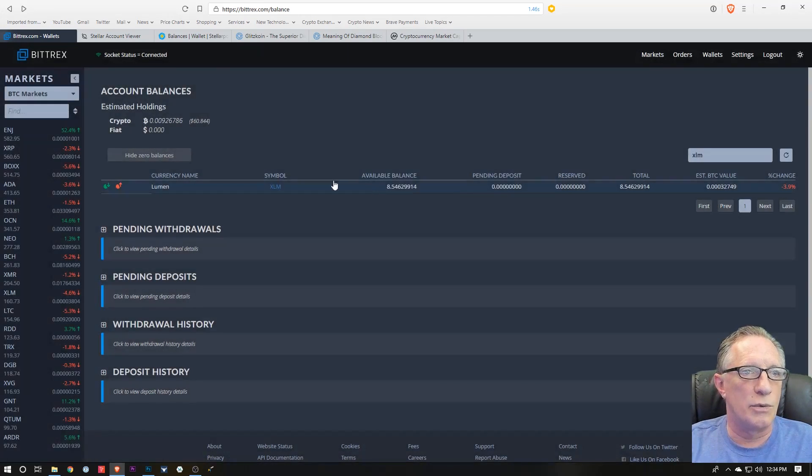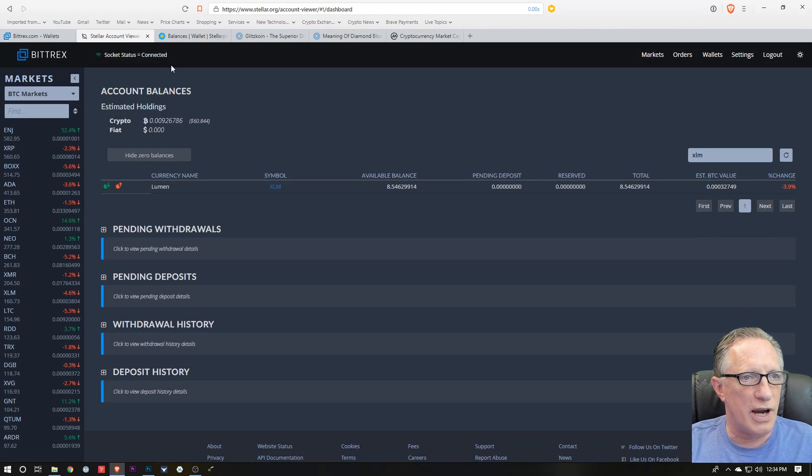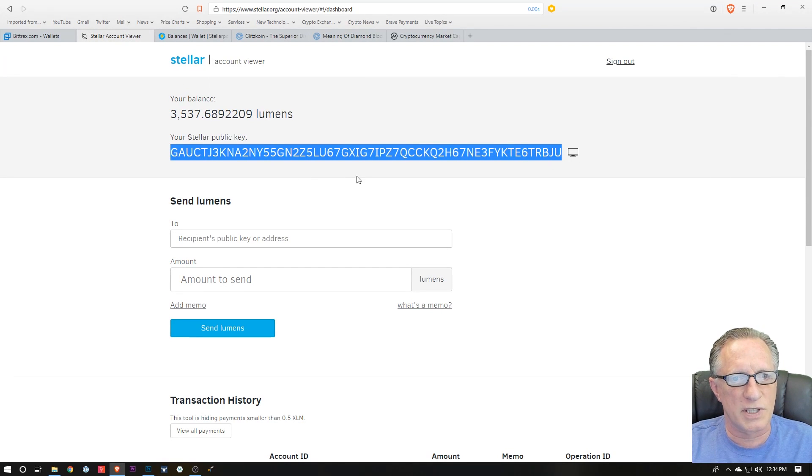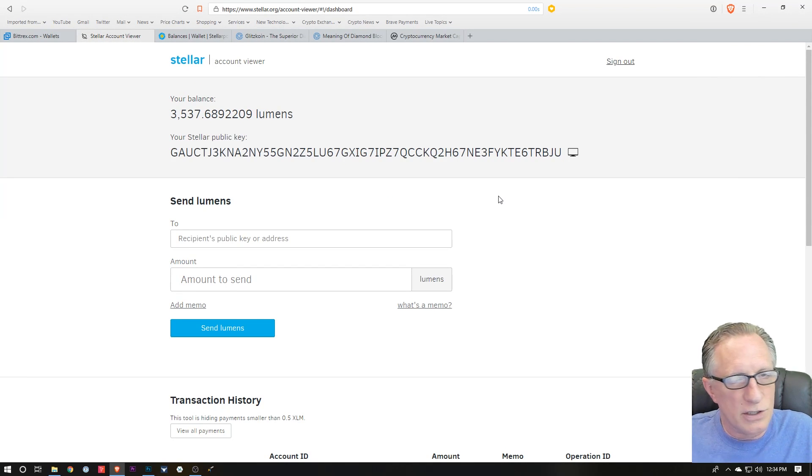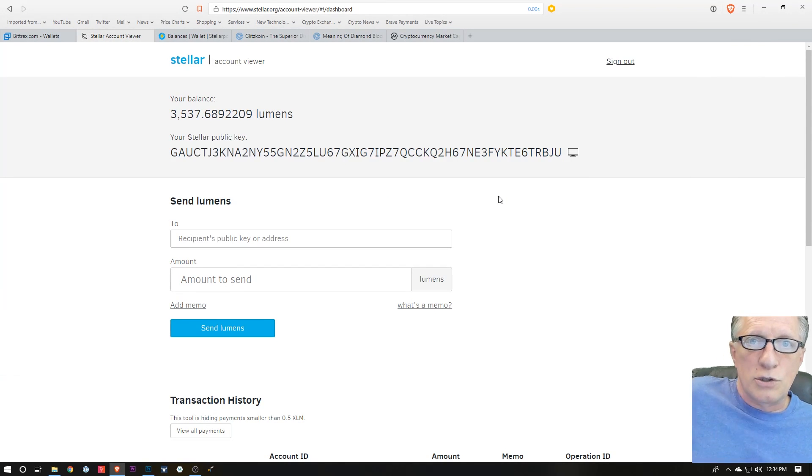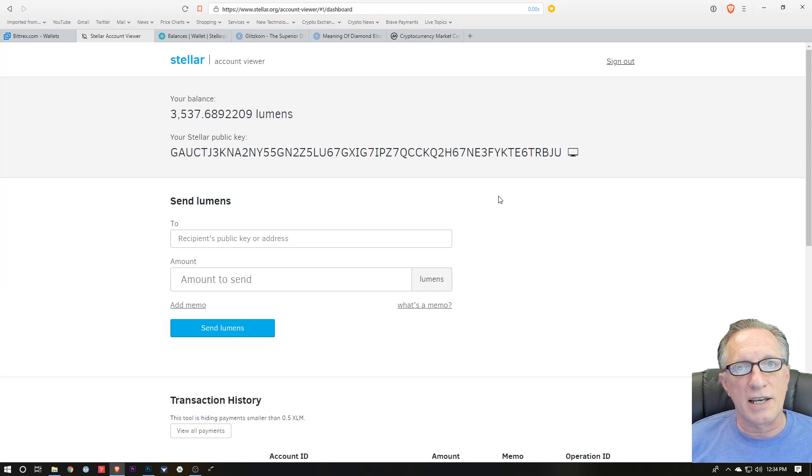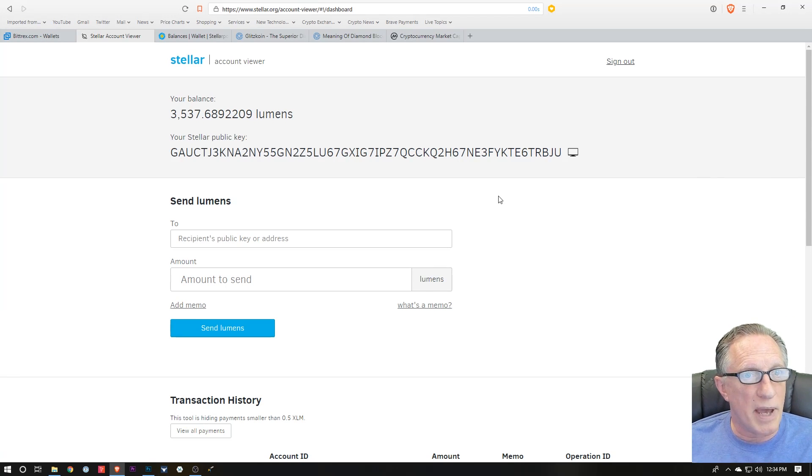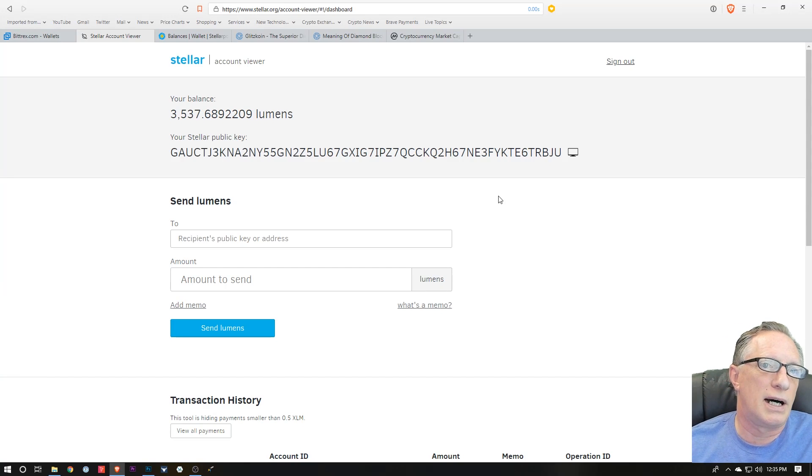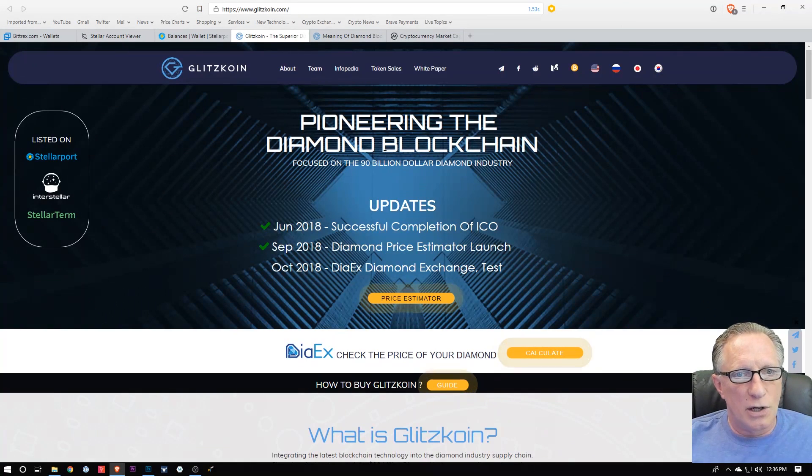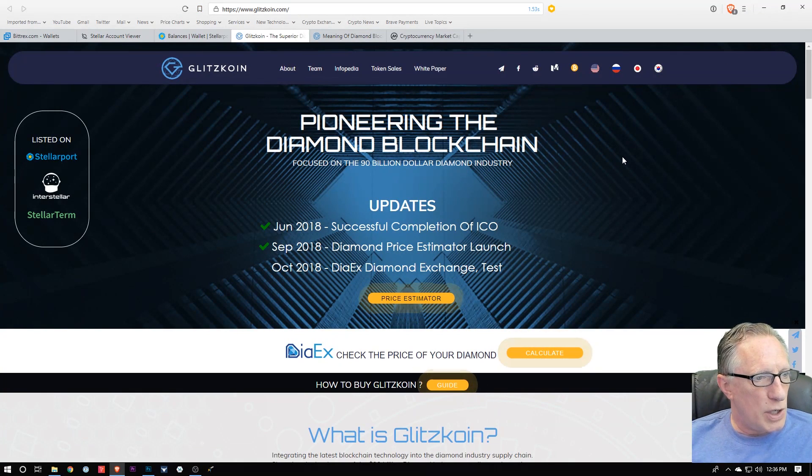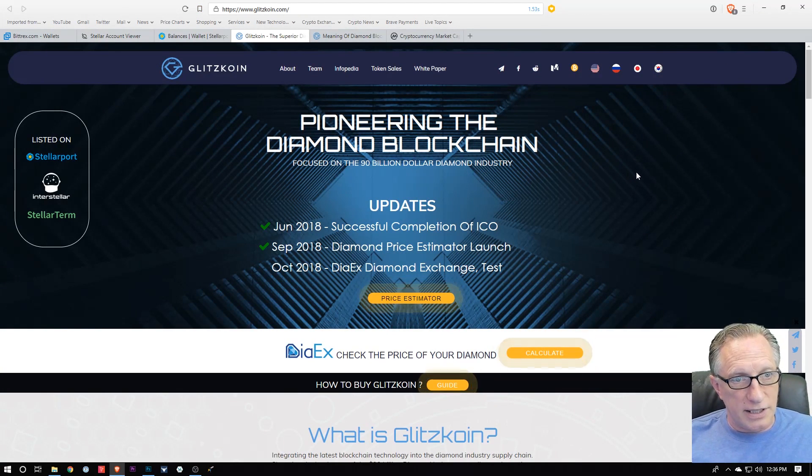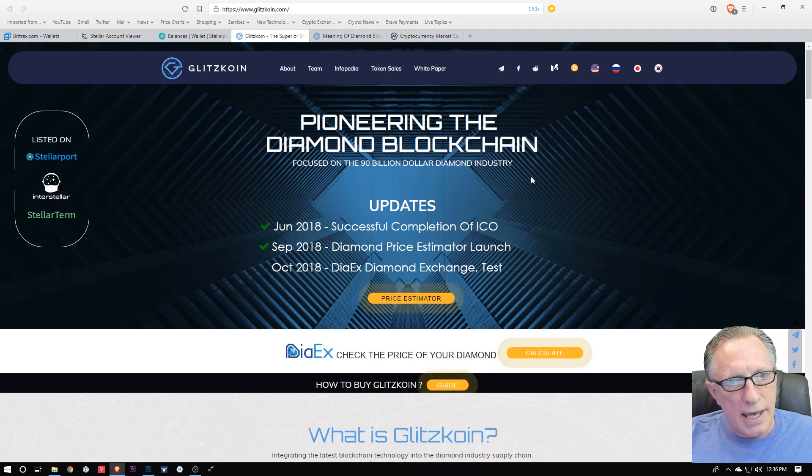So once you've got your hands on some Stellar, now we're ready to log into a decentralized exchange and buy some Stellar-based tokens. Let's check that one out.